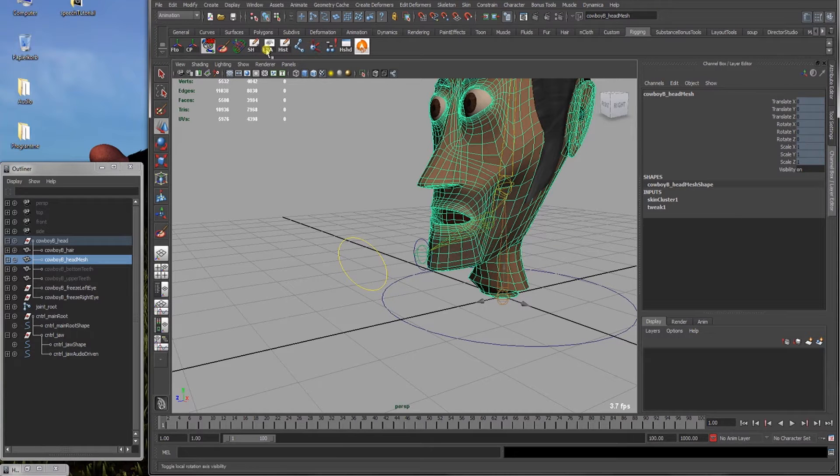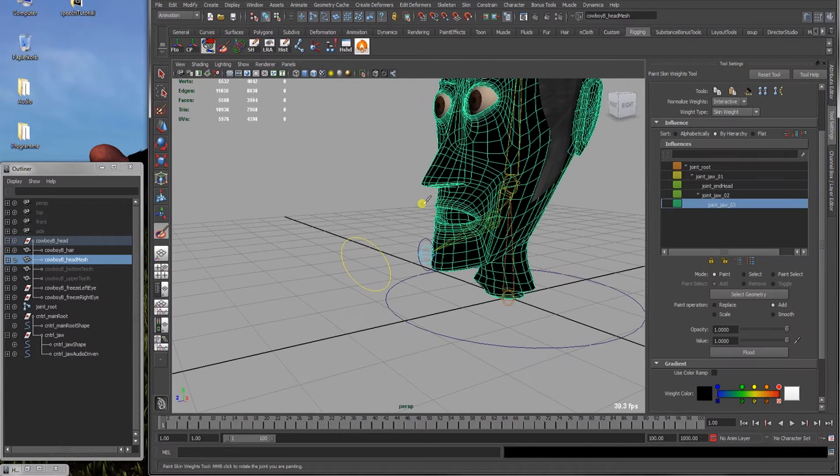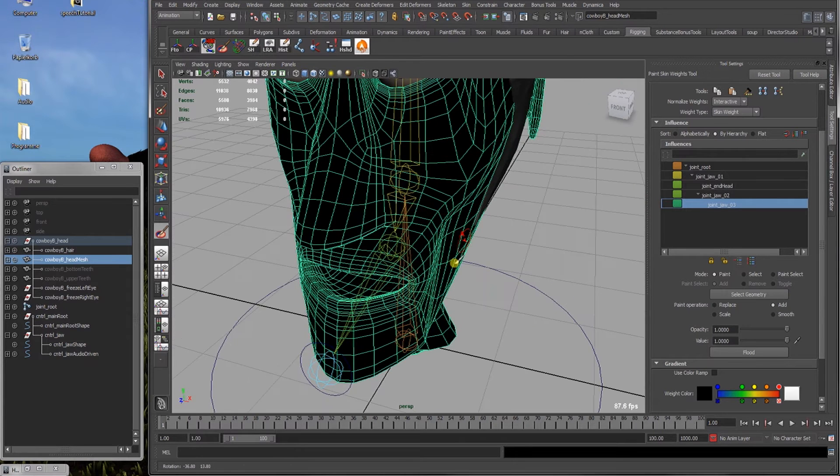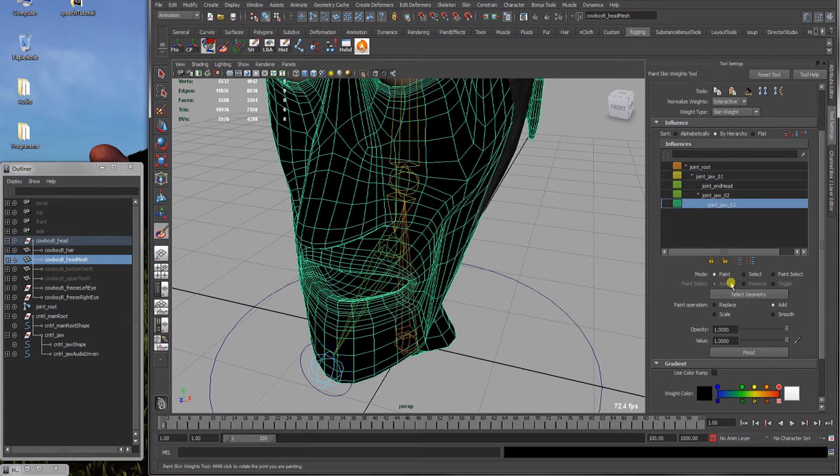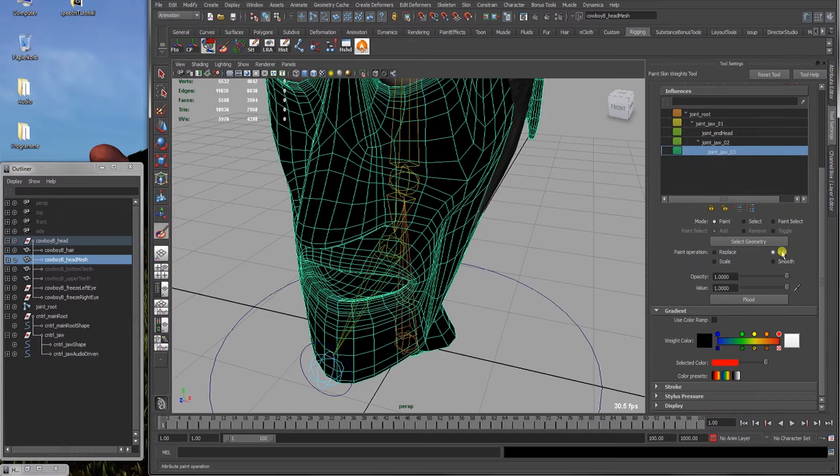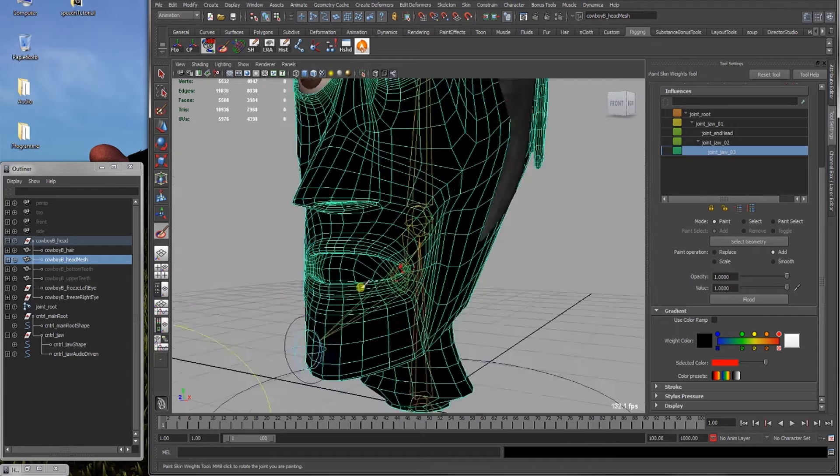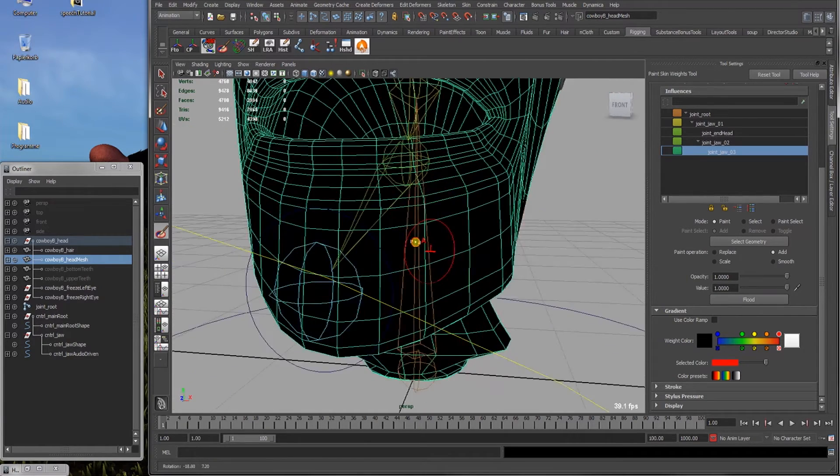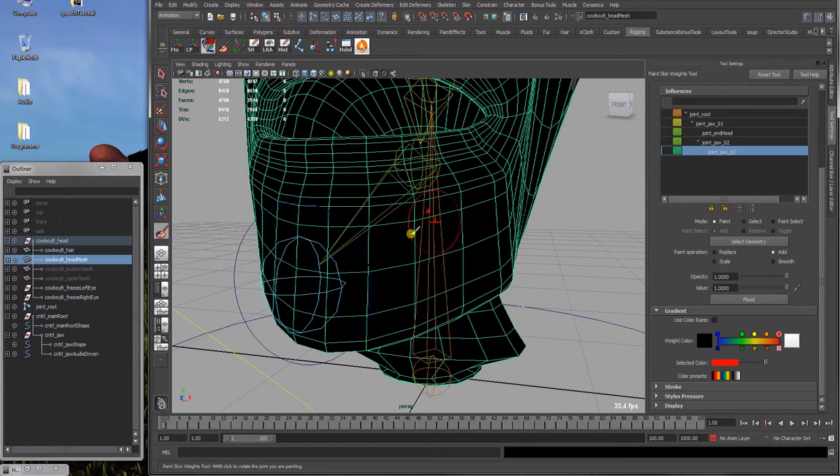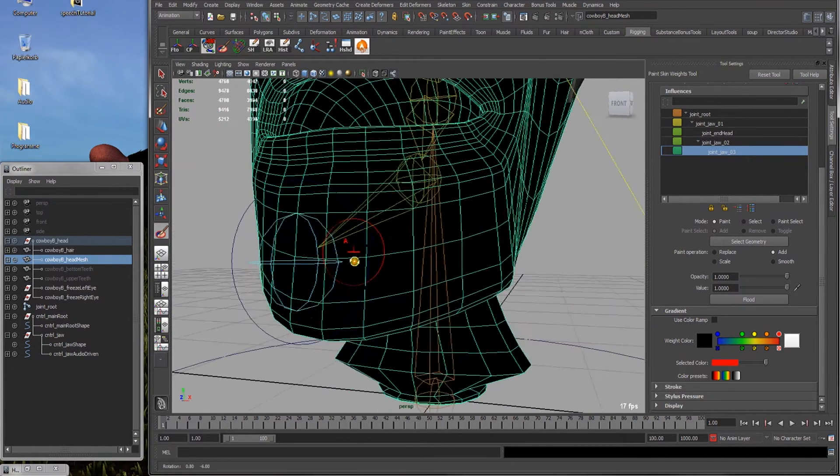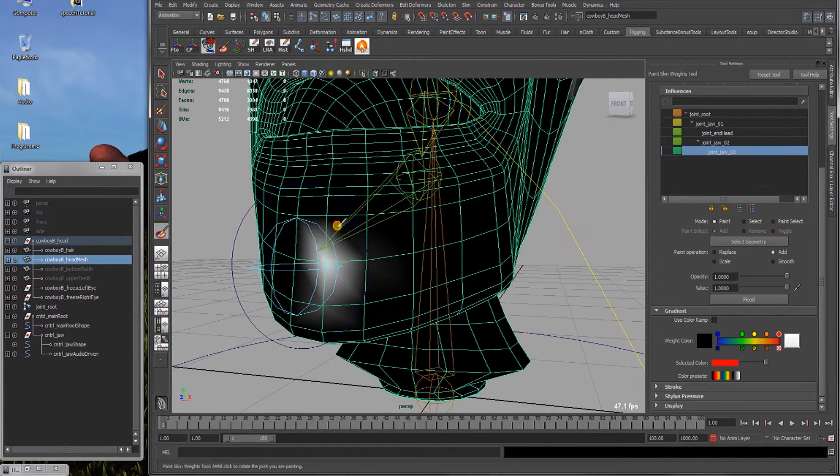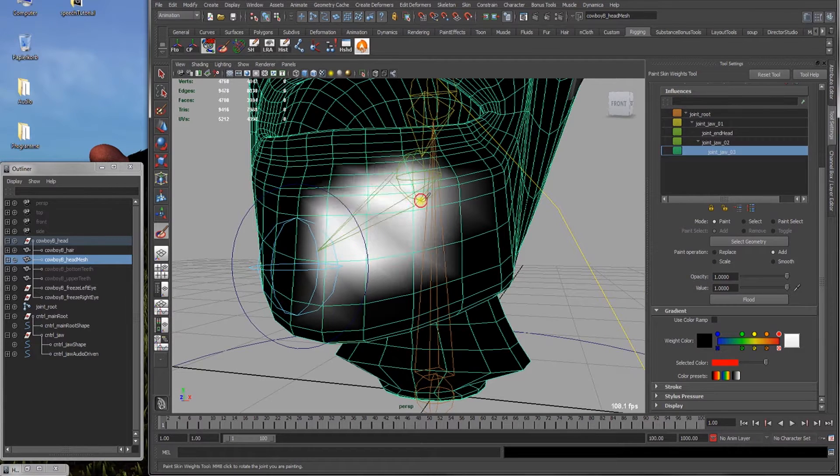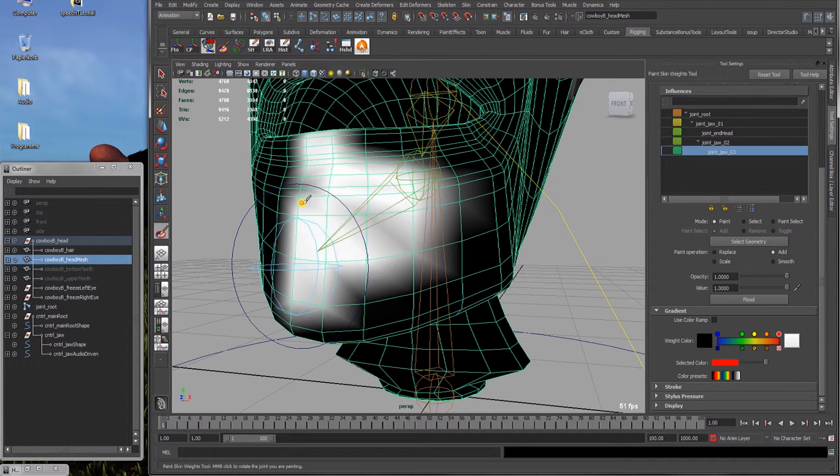We re-enter the paint skin weights tool. I've got a shortcut here in one of my shelves. It can stay like before, add opacity 1, value 1. Let's just start painting on the left side, so here right, but it's left half of the face. And just paint it here right out white with the value of 1.